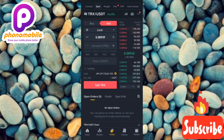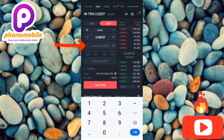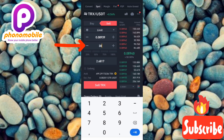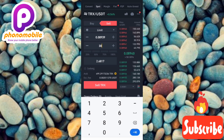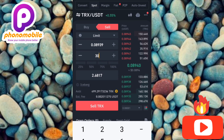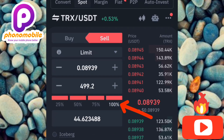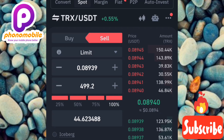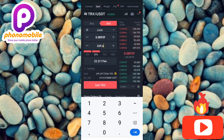Now input the amount of TRX you want to convert to USDT by tapping where it says 'Amount TRX'. I've entered 30 as an example, but if you want to convert all your TRX, tap the '100%' button. You can also tap '50%' if you only want to convert half. I'll tap 100% to convert all of my TRX.